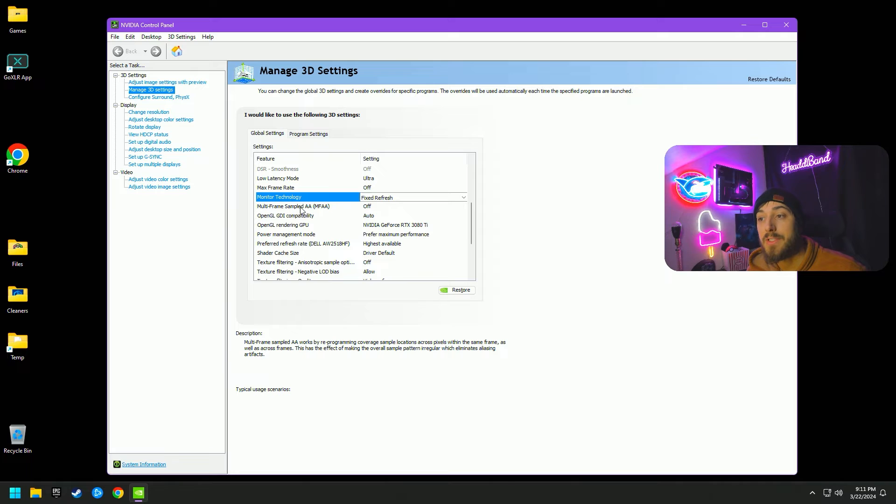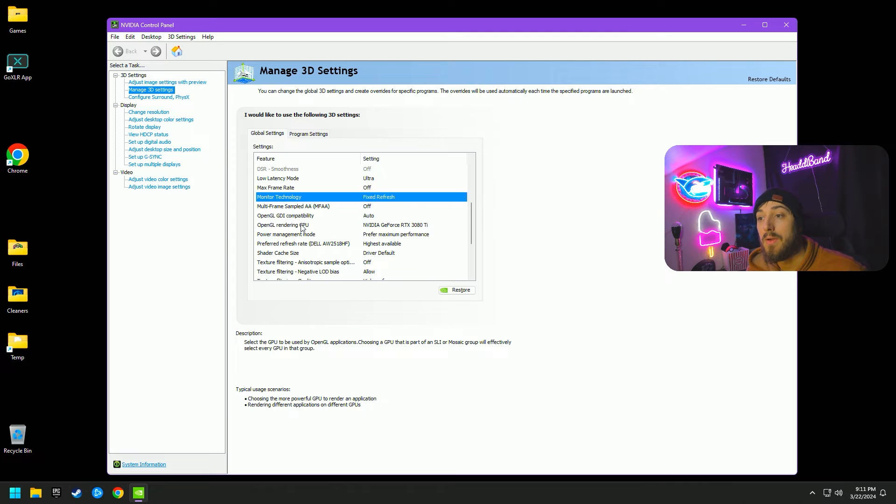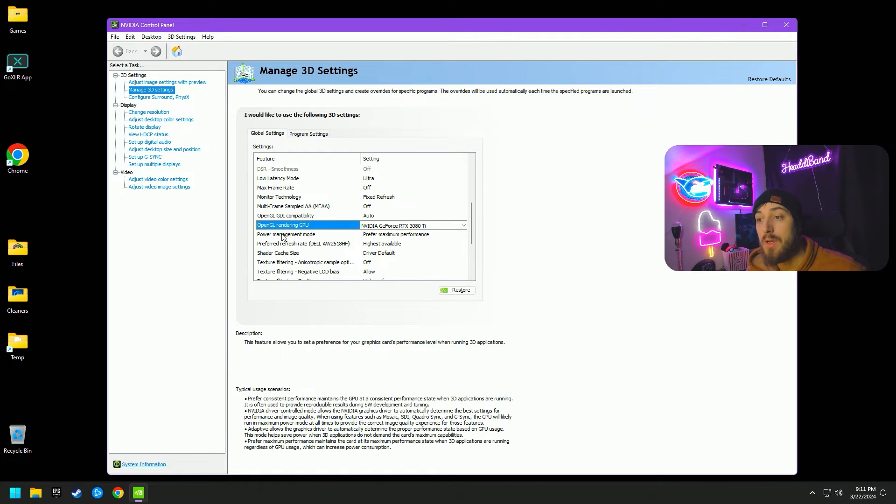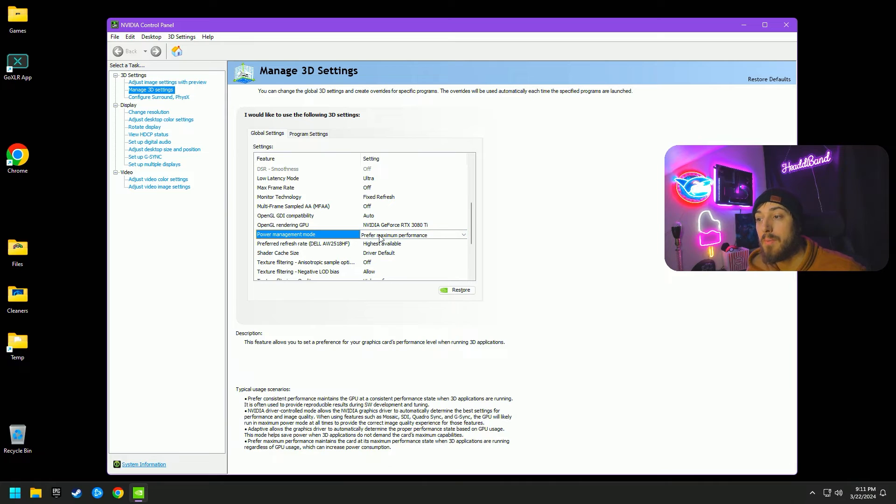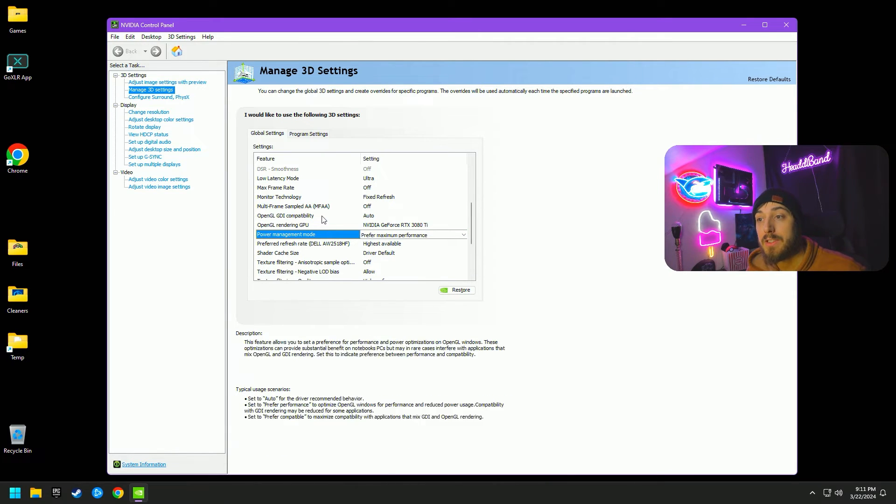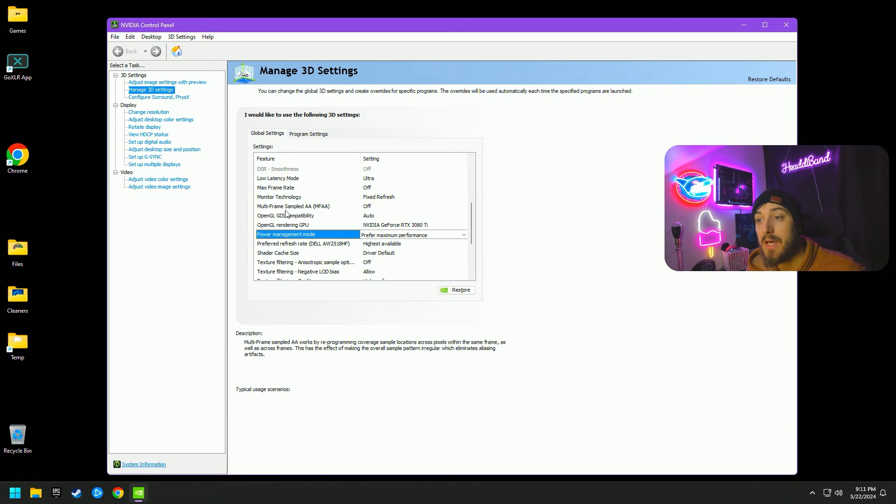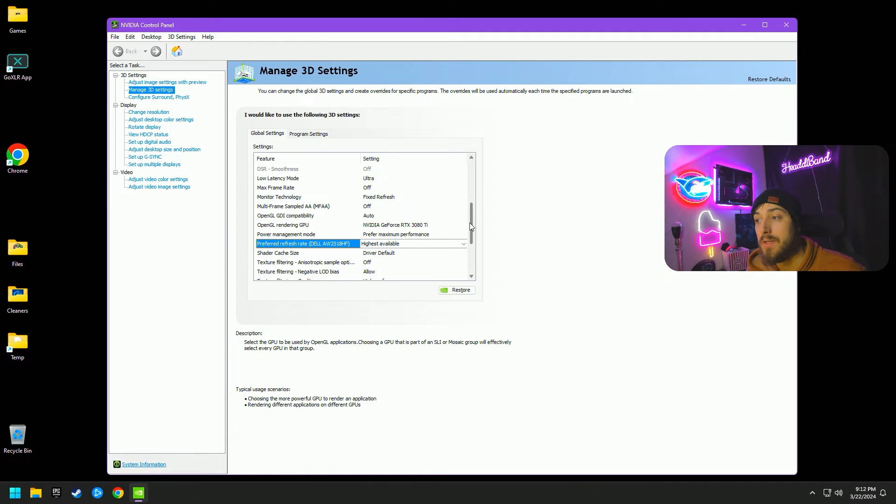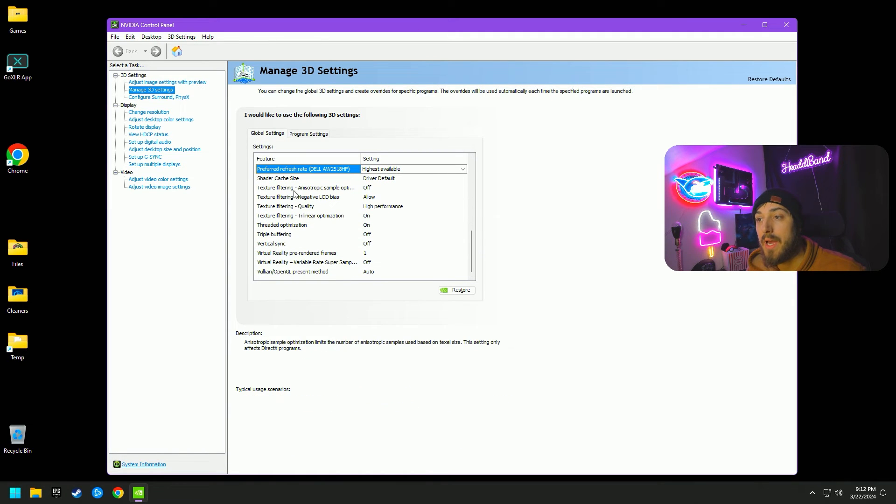Multi-frame sampled AA is off, OpenGL GDI compatibility is auto. The GPU, you are going to select yours. Power management mode, we are going to choose prefer maximum performance. And the refresh rate for the monitor, which links up to this other setting for monitor technology, mine is on highest available for the refresh rate.